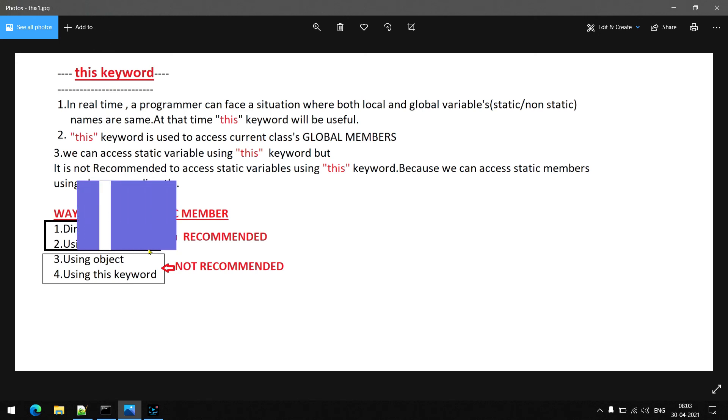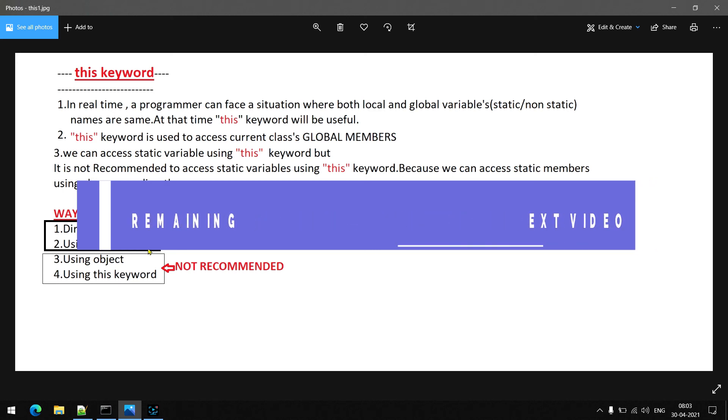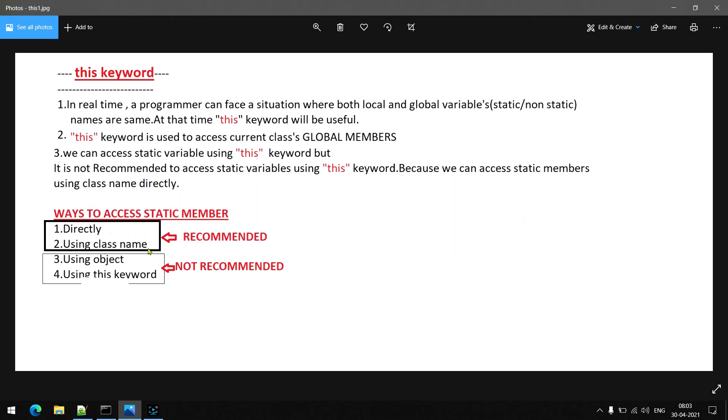So guys, this is the end of this video. The remaining concepts of the 'this' keyword we will see in future videos. Thank you.